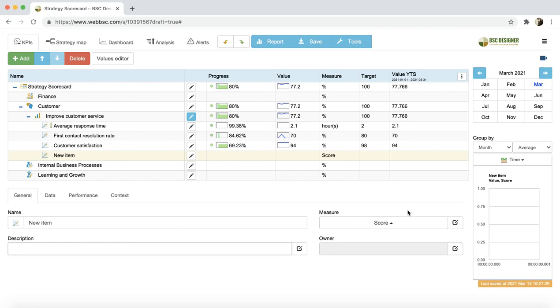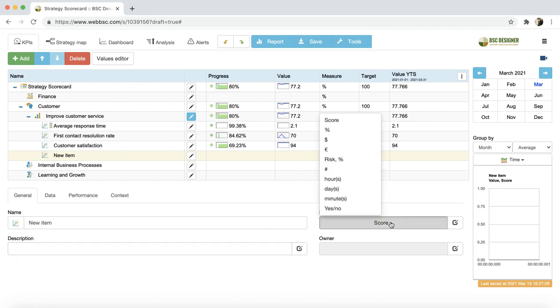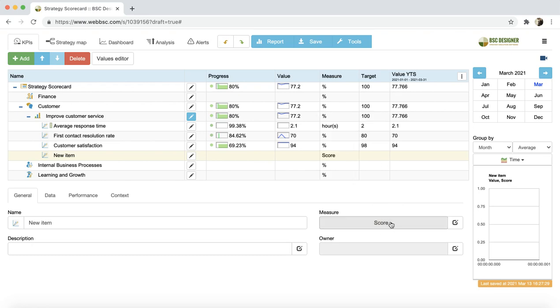We can select the qualitative or quantitative measurement units for this indicator. In another video, we discuss all the possibilities that the software provides in this context. The next property is the owner of the indicator. Here, we can select some users from the account. The owners can receive notifications about important updates for the indicator.